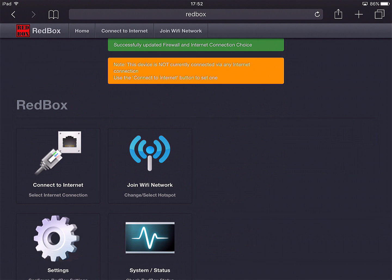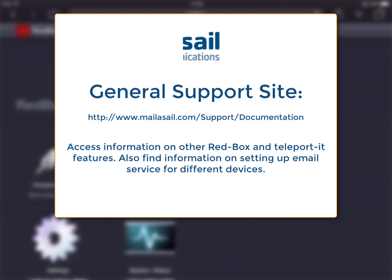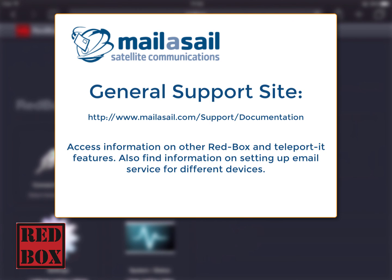That concludes our demonstration. Thank you very much for watching. If you've got any other questions, please do have a look at the support website here. There's a lot more information about the specifics of setting up your email account and also other interesting things that you may wish to do with the iPad and the RedBox.